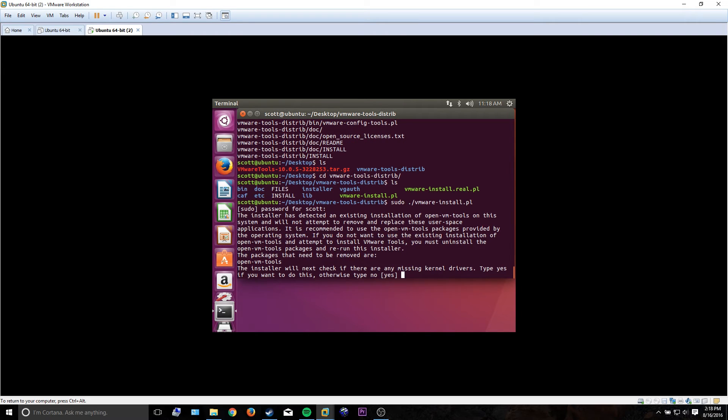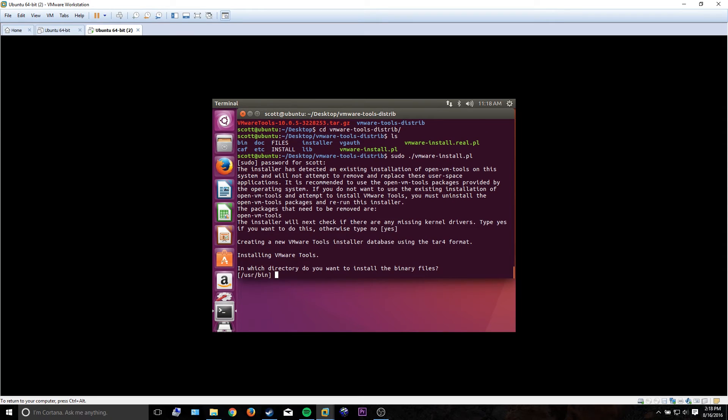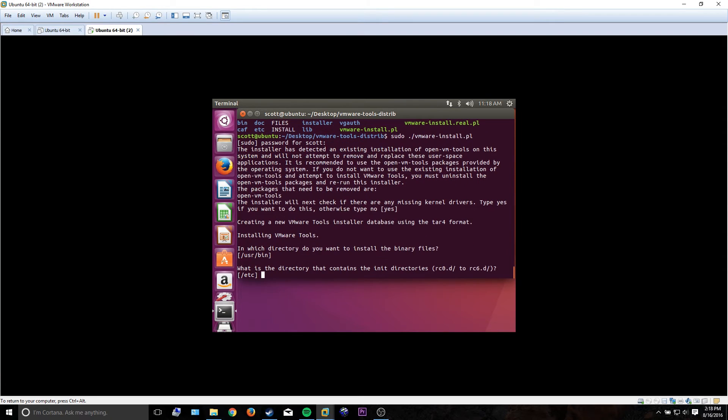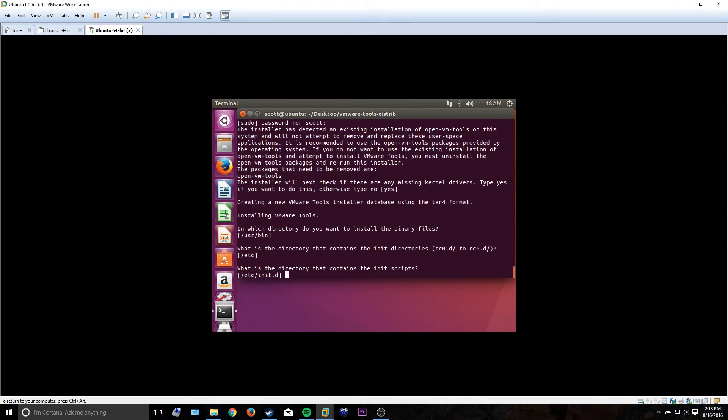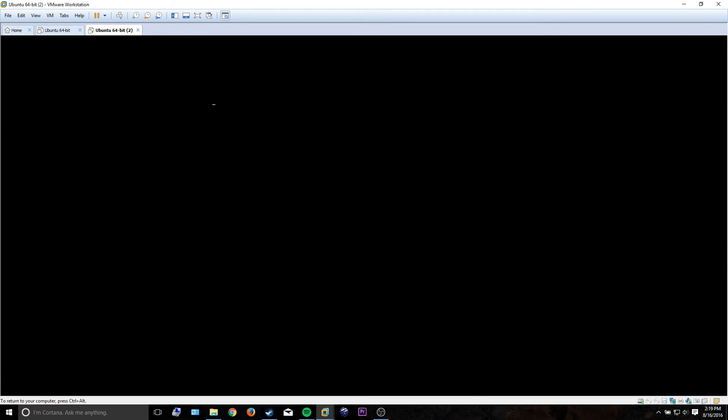Really, you can just hit enter because the defaults are perfectly fine, so I'm just going to go ahead and do that. Once that's done, just do a reboot.